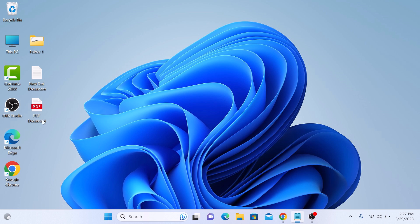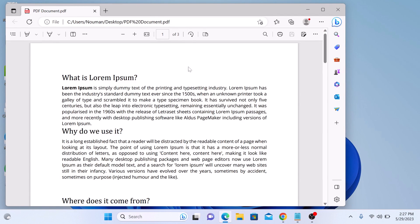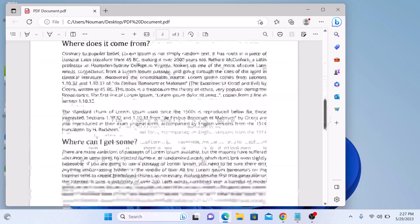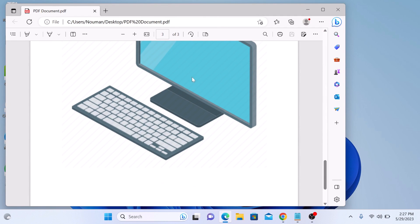So this is our PDF file. If we open it, you can see it contains three pages. To convert this PDF into JPG, click on the link given in the video description.